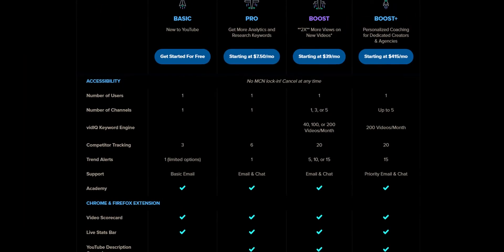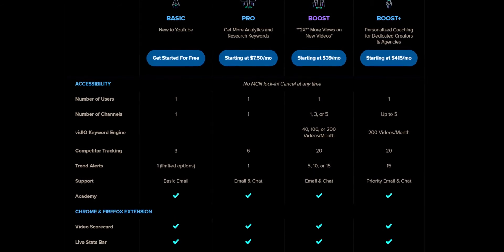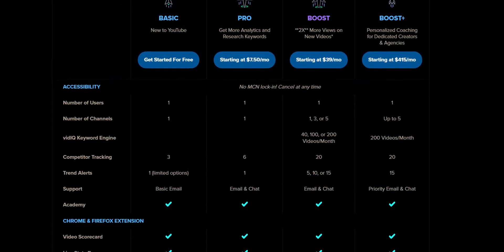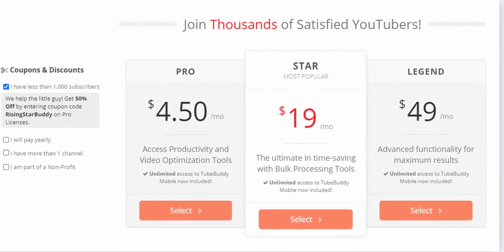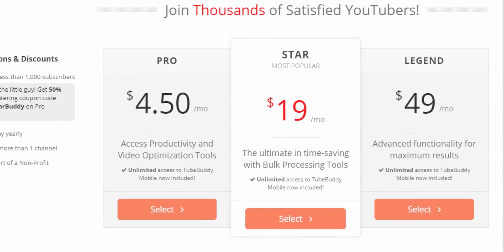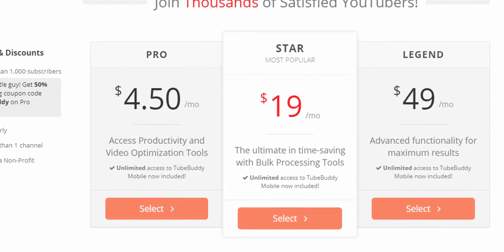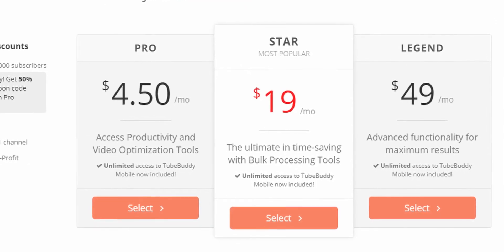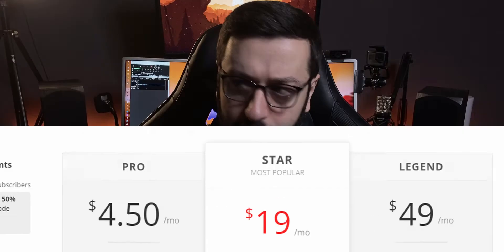Let's draw conclusions to help you choose between vidIQ and TubeBuddy, and pricing plays a big role here. vidIQ has three tiers: a free tier, a Pro tier at $10 a month, and a Boost tier at $50 a month. TubeBuddy has four tiers: free, Pro at $10 a month (or $4.50 if you have fewer than 1,000 subscribers), a Star license at $20, and a Legend license at $50, which gives you access to all TubeBuddy tools.